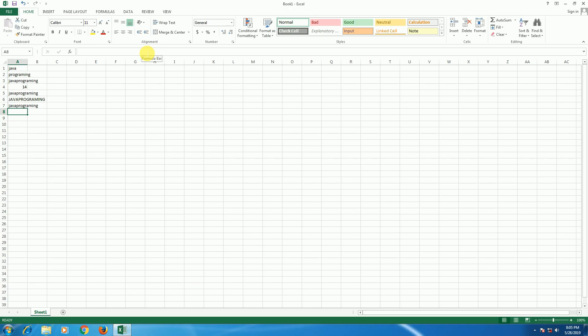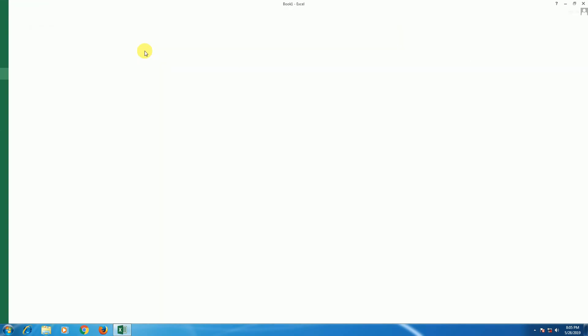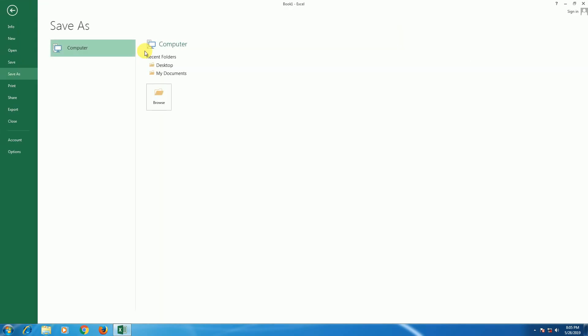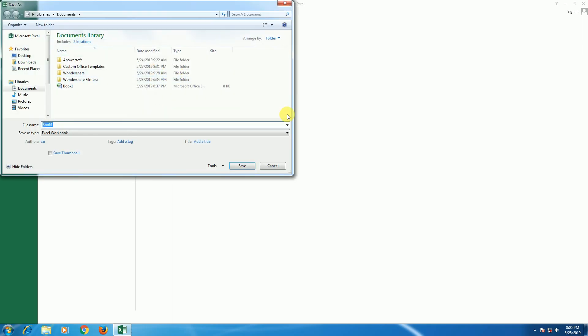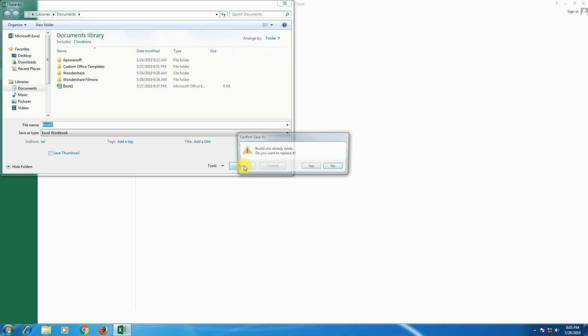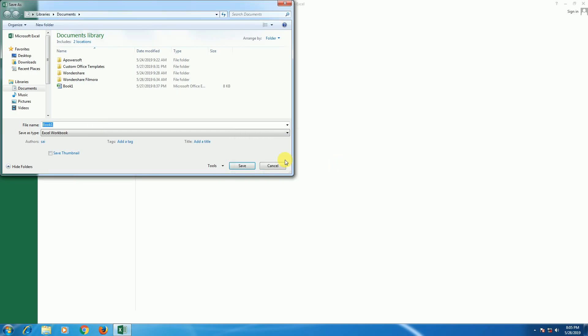You can save with Control+S. You can save anywhere - I will save in my documents. Book one already exists, so I'll change this to Book 13. It is saved.